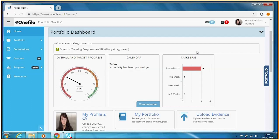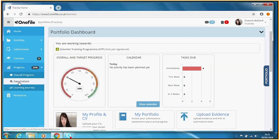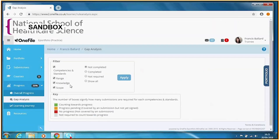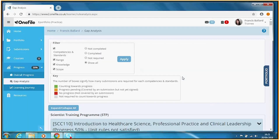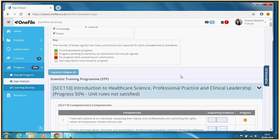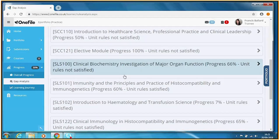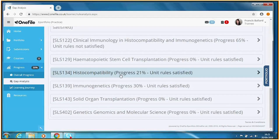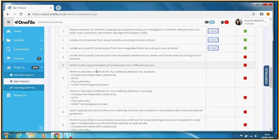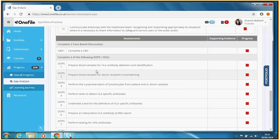First let's check which workplace-based assessments this trainee has to do. Let's go to Progress and Gap Analysis and tell One File to show us everything this trainee has to do or has done. Currently, for the sake of this demonstration, this trainee is working on her histocompatibility module, so let's find that module by scrolling down.